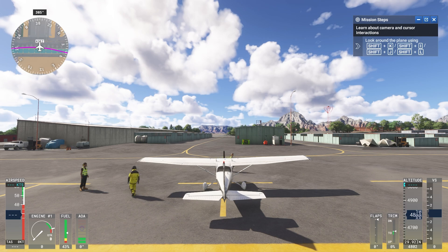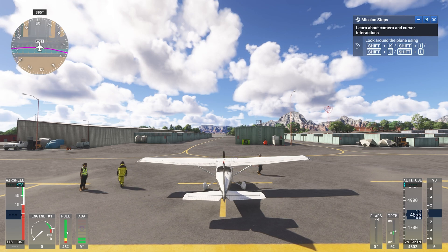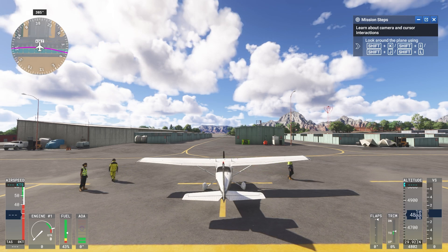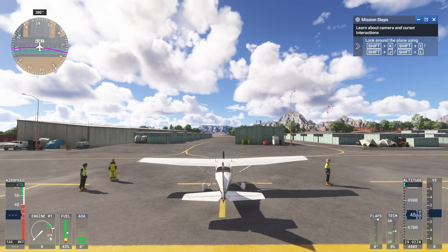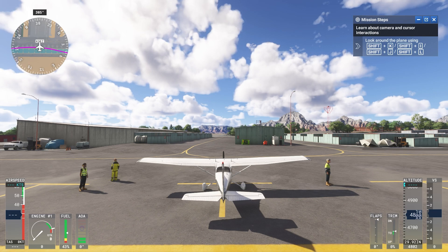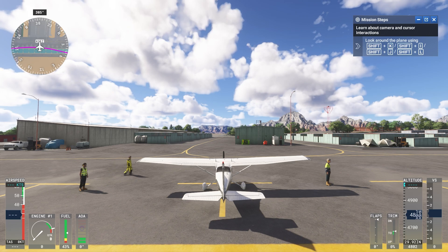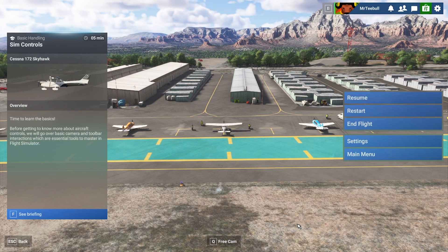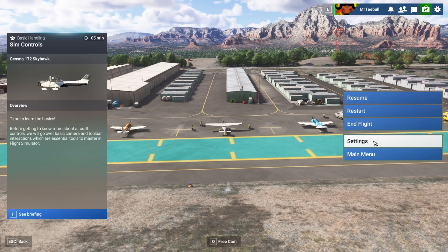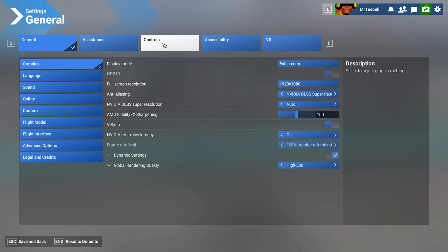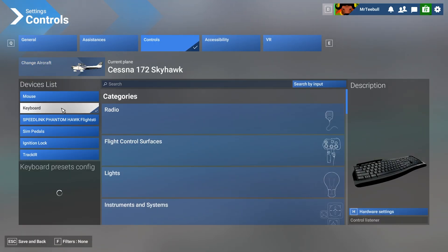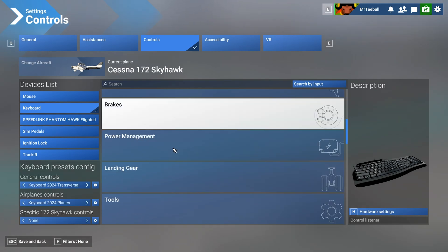Once your training has loaded up, you'll see mission steps in the top right, and then just underneath that it will tell you to look around the plane using Shift K, Shift I, Shift J, Shift L, etc. If this is a setting you don't want to change, move on - do what it says on screen and it will take you to the next step. If it is a button that you do want to change, the way I do this is press Escape, then go to Settings, Controls, and keep it on keyboard.